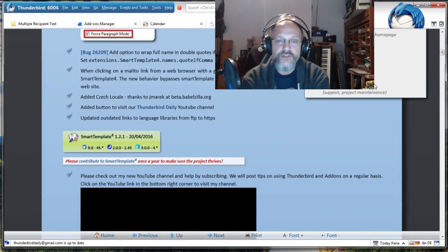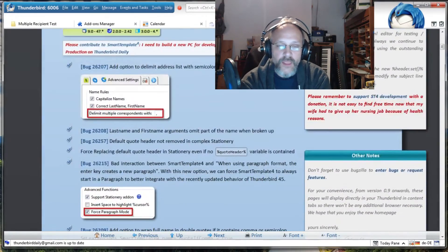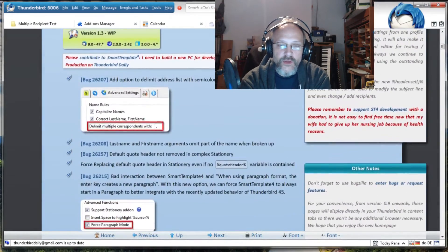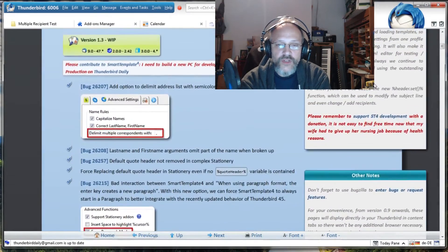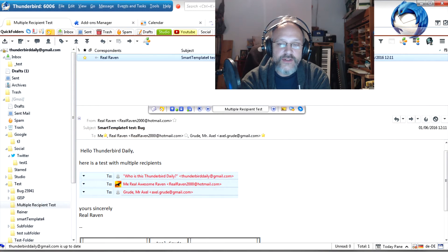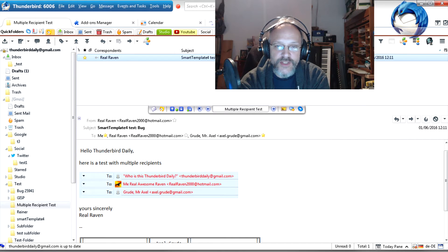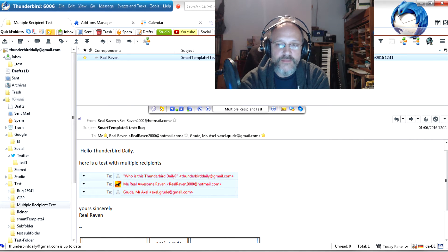Let's get to the new features. A new option for delimiting the name list with characters other than commas. When an email is sent to many people, Thunderbird and Smart Template normally delimit them with commas.